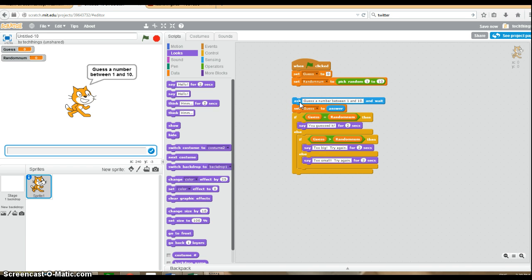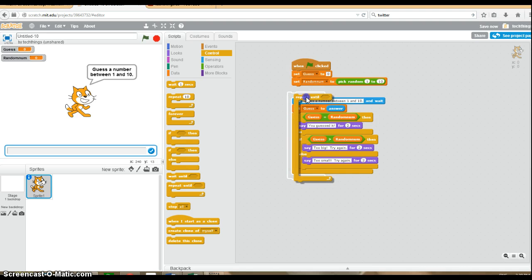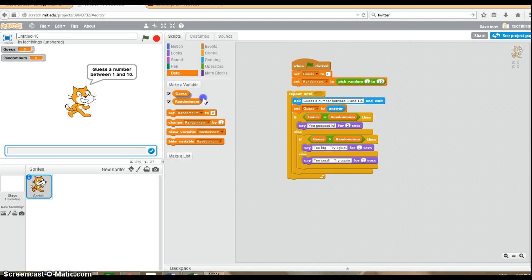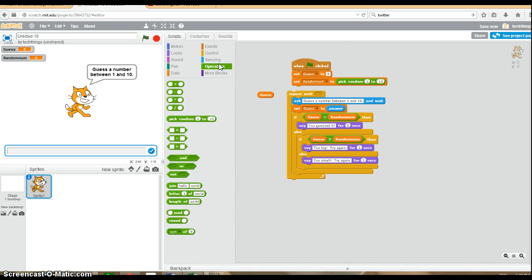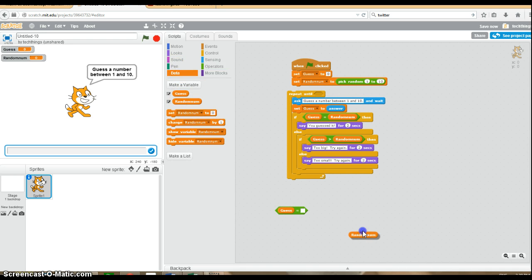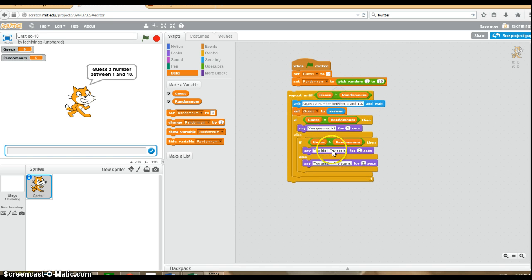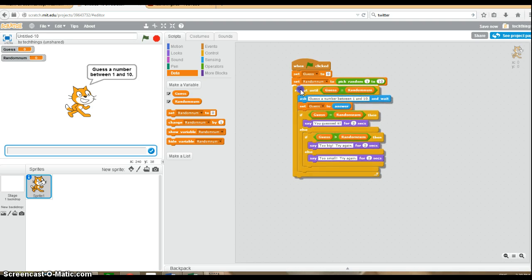This will work, however, we want the user to get a chance to guess again if their answer is incorrect. So we're going to loop it and repeat until the guess is equal to the random number. Under operators, grab the equal operator and put the guess and random number in there. We're going to repeat this section of code until the guess equals the random number, then it will stop.